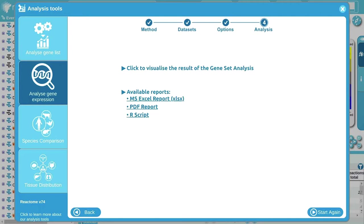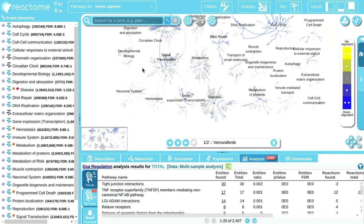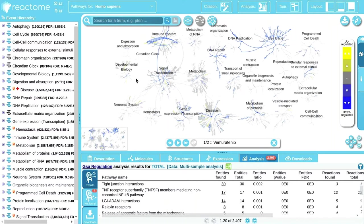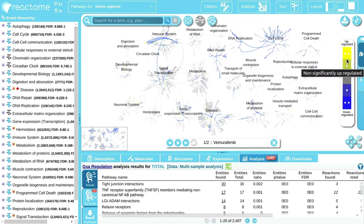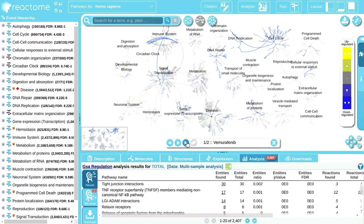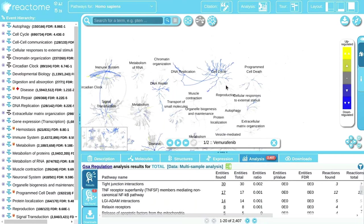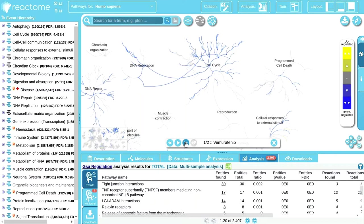The analysis is done. I click 'Visualize Results' and see Reactome's tree view. The color scheme: dark blue is significantly down-regulated, lighter blue is non-significantly down-regulated, gray is not found, and there are non-significantly and significantly up-regulated colors. For each dataset you added, you have a timeline where you can click 'Show Next' to jump to the next dataset.